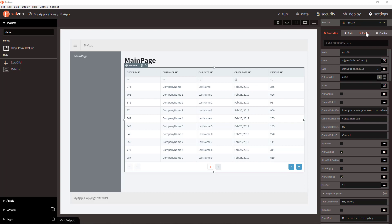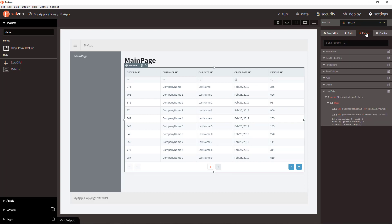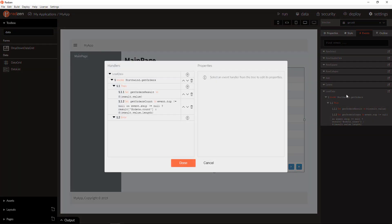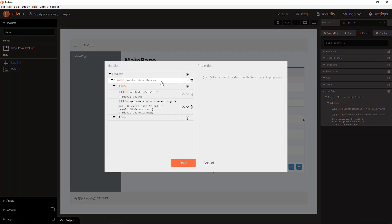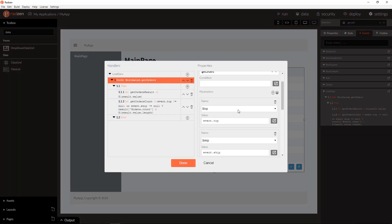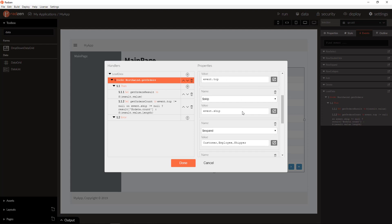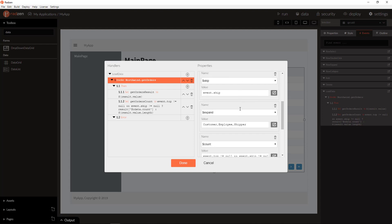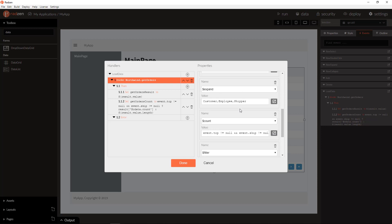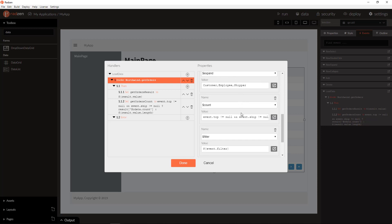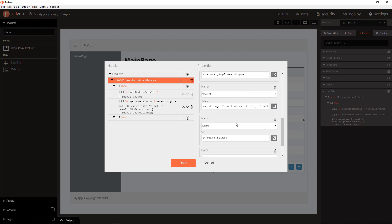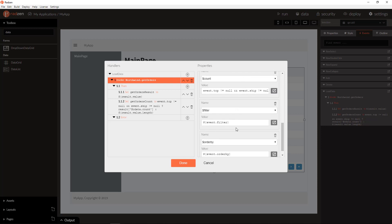You can check the grid event handlers from events tab. Here is the invoke, and as you can see, you have everything needed for paging, expanding of records, filtering, and sorting.